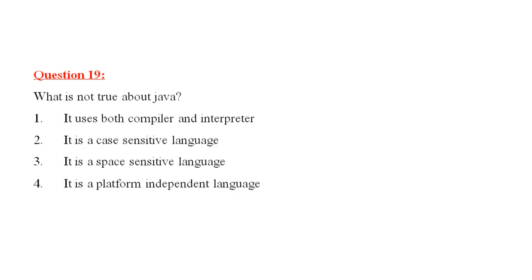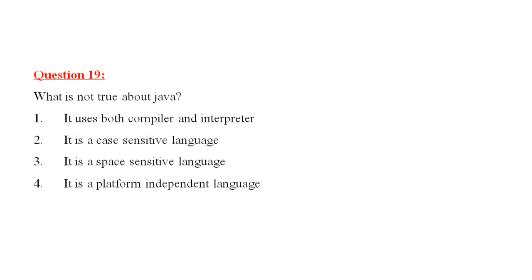Question number 19 is, what is not true about Java? It uses both compiler and interpreter. This is yes, it is true. Java uses both compiler and interpreter. It is a case sensitive language. Yes. To Java, small s and capital S, they are treated differently. Java is a platform independent language also. What is not true is, it is a space sensitive language.